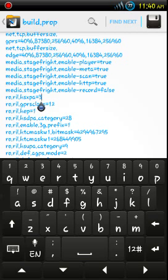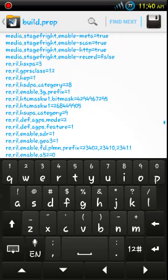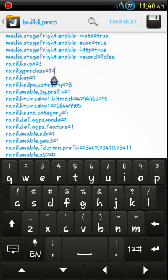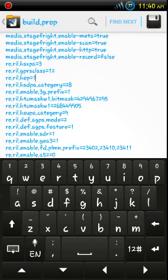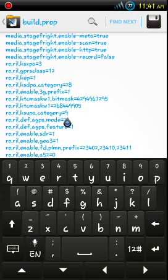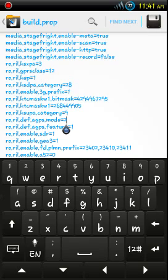These are 3G tweaks from there down to about there. HSXPA 3 GPRS class 12, this may not have any effect. If you put it on 0 or 1, HSDPA category 28 and HSCPA HSUPA category 9, GPS mode 2.